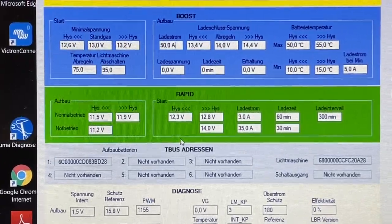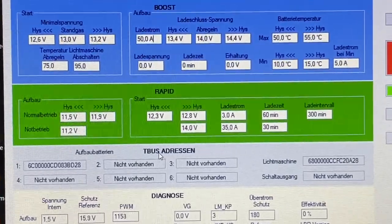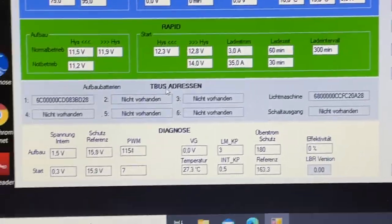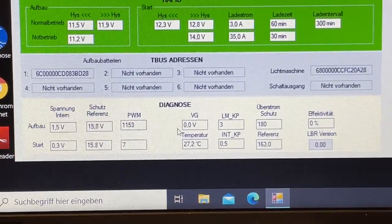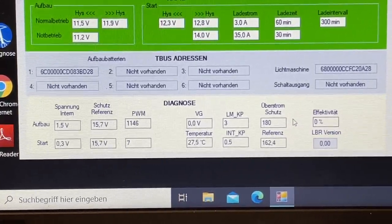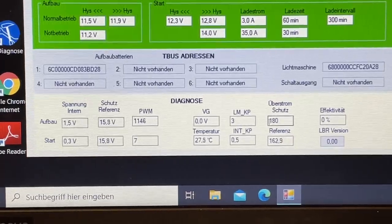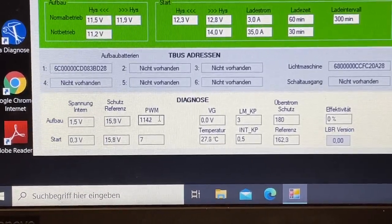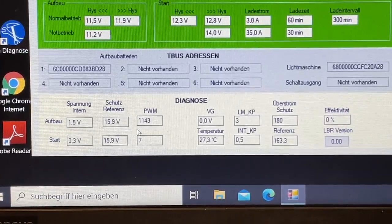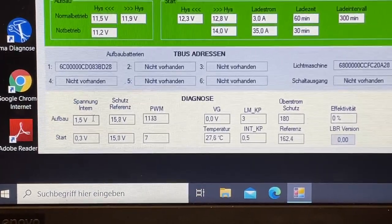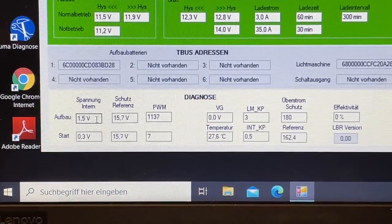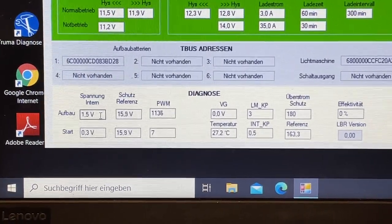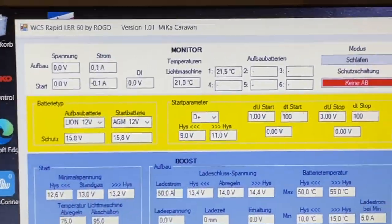Ganz exakt bin auch ich da noch nicht ganz drin. Da muss man auch noch ein bisschen ausprobieren. Hier unten haben wir dann das Diagnosefeld. Da sehen wir dann letztlich die Effektivität, beziehungsweise Referenz und Temperatur. Die anderen Werte kenne ich noch gar nicht alle. Aber das werden wir alles nur rausfinden. Das sind die Spannungen intern, was das Gerät verbraucht oder hat jetzt aktuell 1,5 Volt, weil die Platine jetzt aktuell natürlich auch eine Spannung braucht.